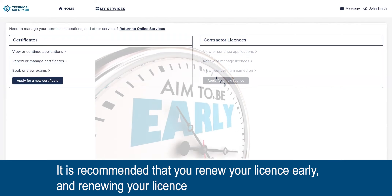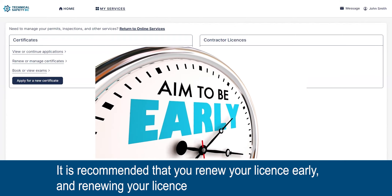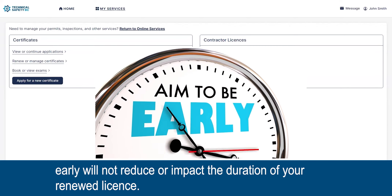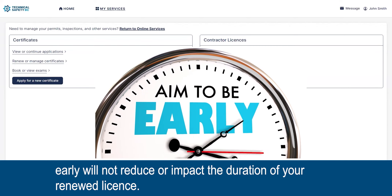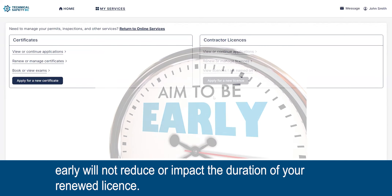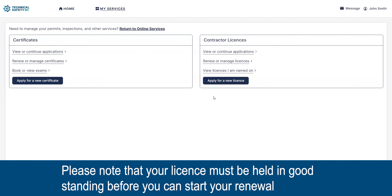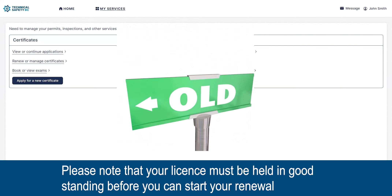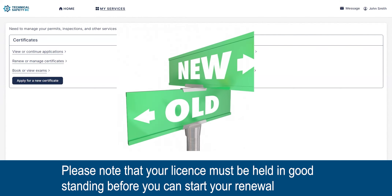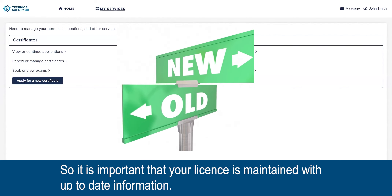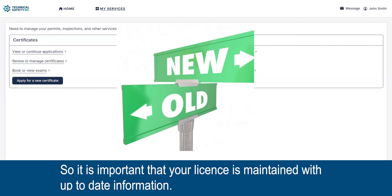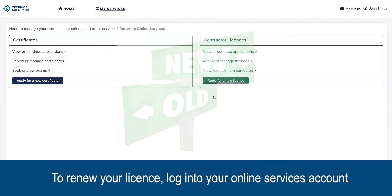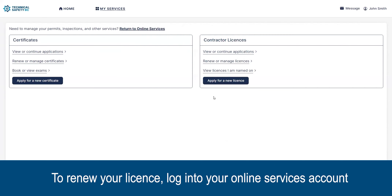It is recommended that you renew your license early, and renewing your license early will not reduce or impact the duration of your renewed license. Please note that your license must be held in good standing before you can start your renewal, so it is important that your license is maintained with up-to-date information.